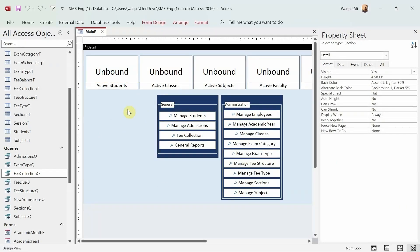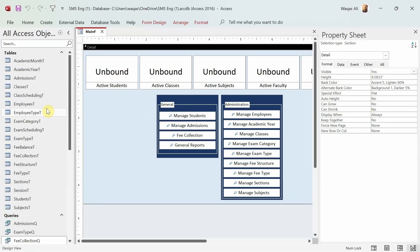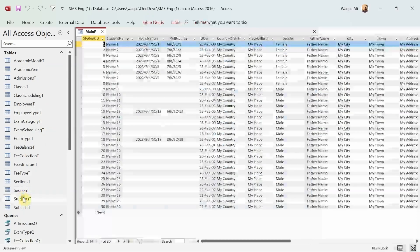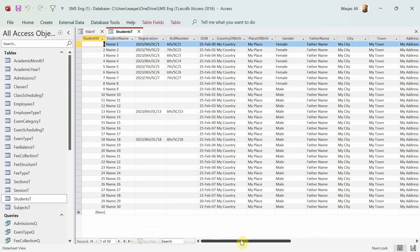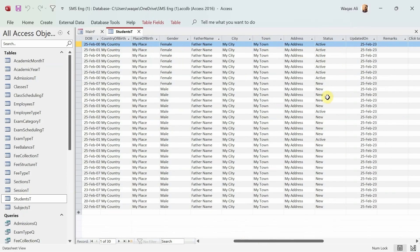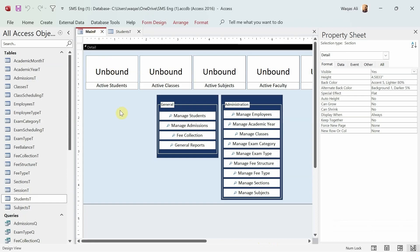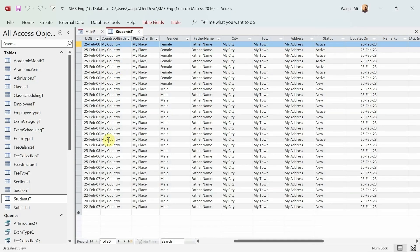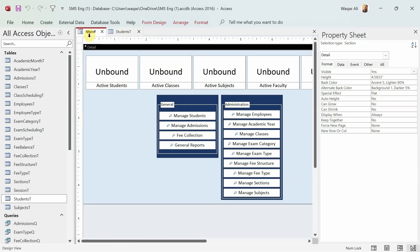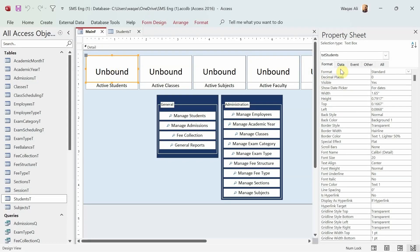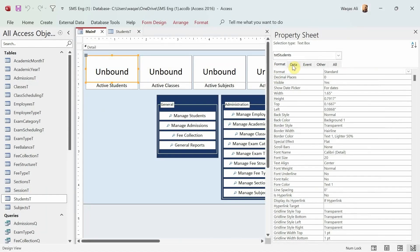Now, how do we fetch the information? I want to see the number of active students. I'll get the information from the Students table, where some students are active and some are not. Since we want only active students, we'll use DCount to count the number of active students.